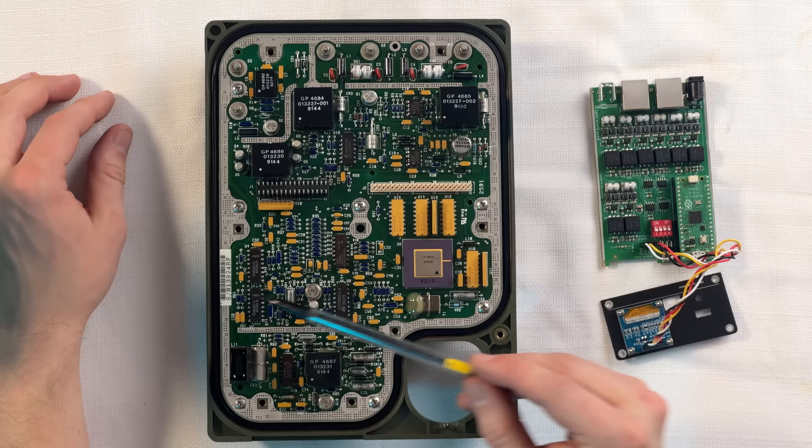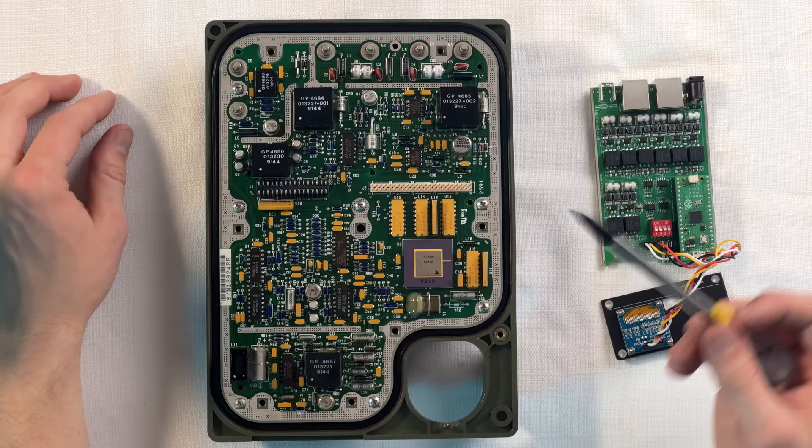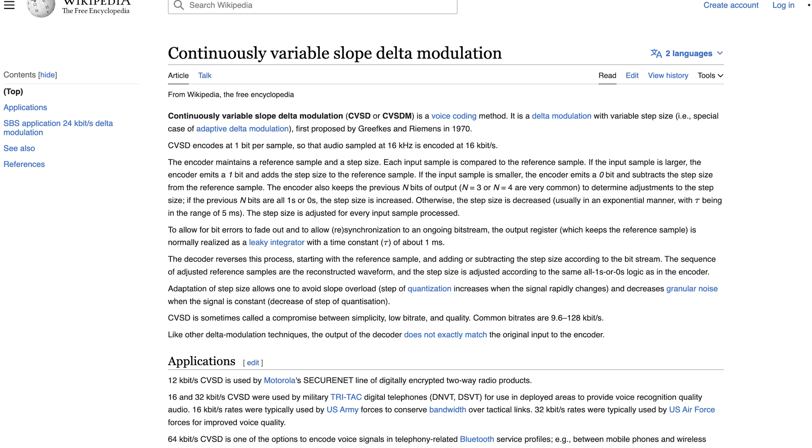These chips to the right of that are some op-amps and discrete transistors. I didn't trace out exactly what all of this is doing, but it appears to just be analog audio for interfacing to the encoder and decoder.